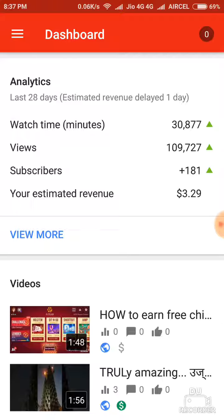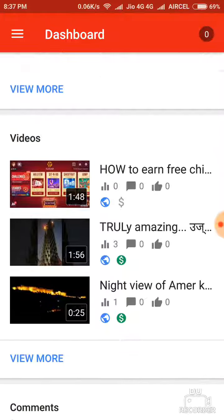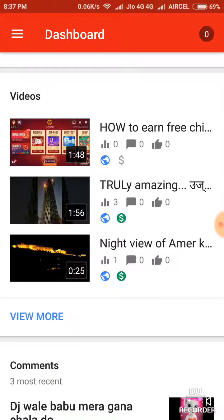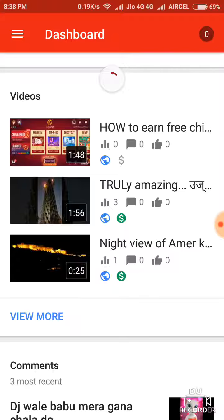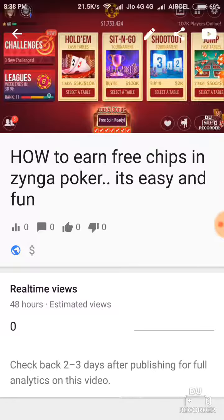As you can see, the analytics — your watch time, views, subscribers, and estimated revenue of the last 28 days — are visible here. Along with that, you can see your videos shown here. My last two videos are already monetized.